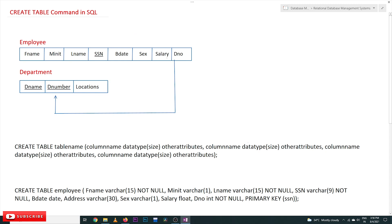In this class we are going to create these tables with their columns. We are also going to create the key attributes — SSN for the employee table and department number for the department table. We are going to consider only one key attribute: department number. We will not establish the relationship between employee and department in this video; that will be covered in later videos. For now, we will just create these two tables with their key attributes.